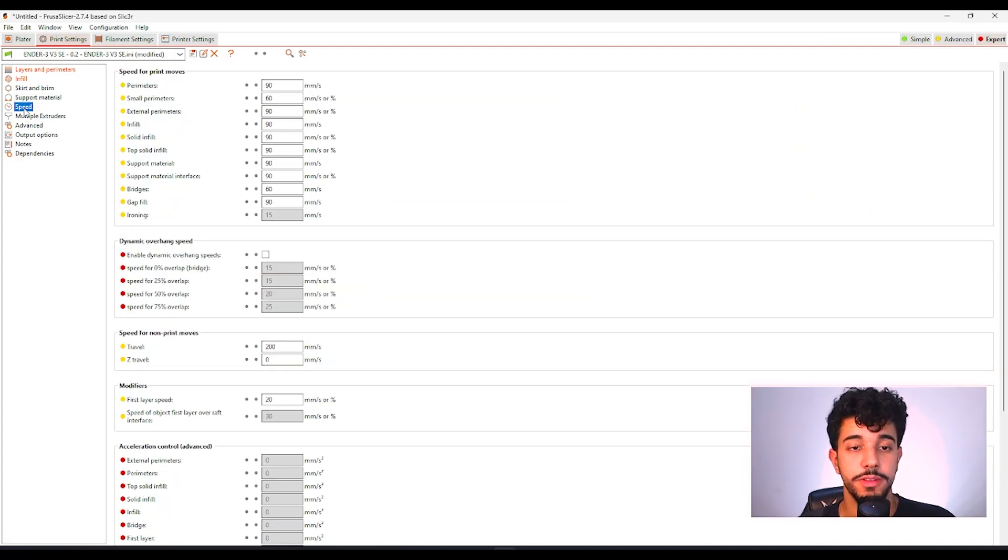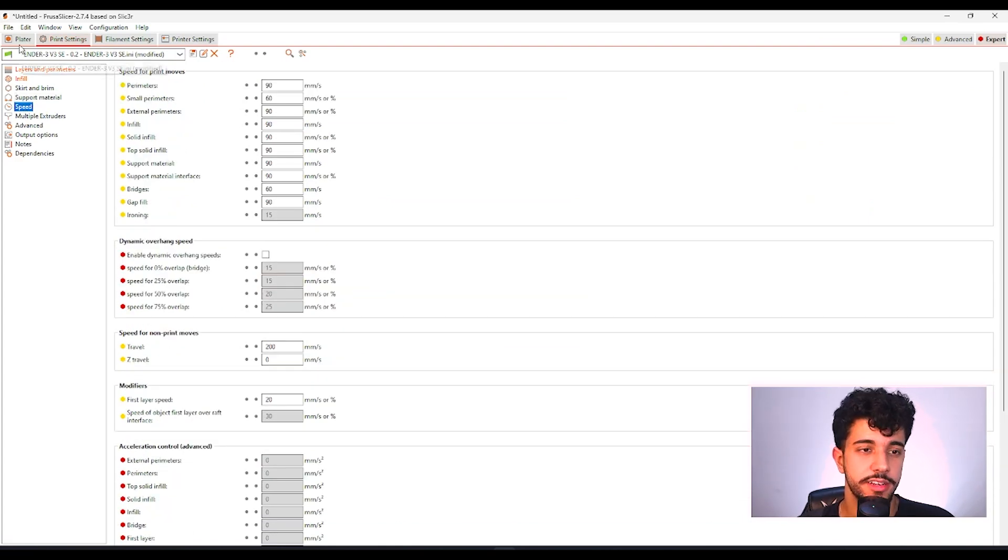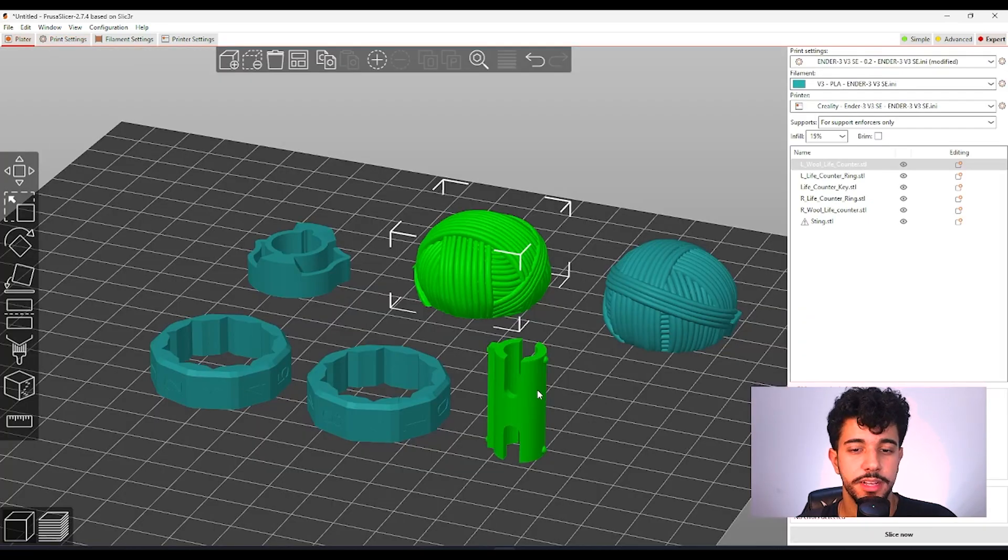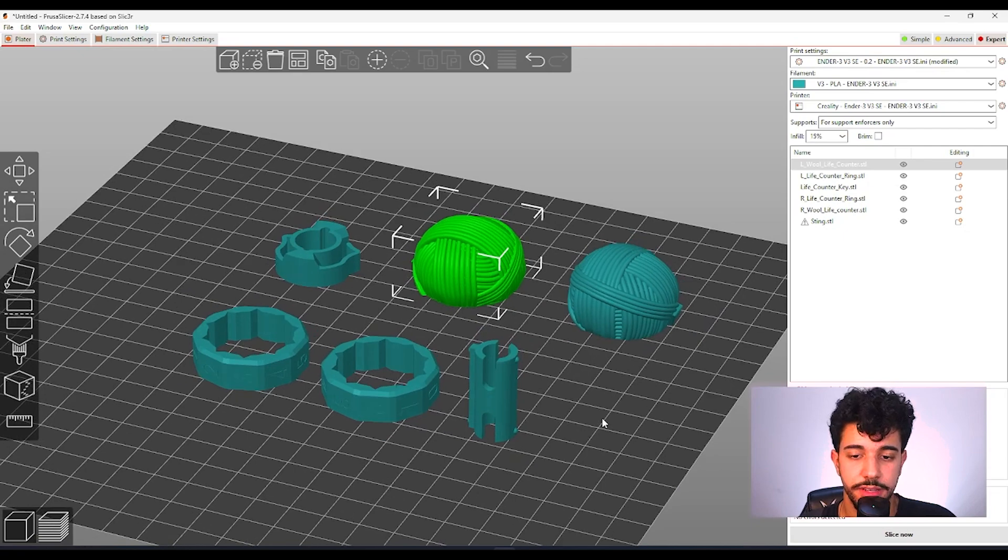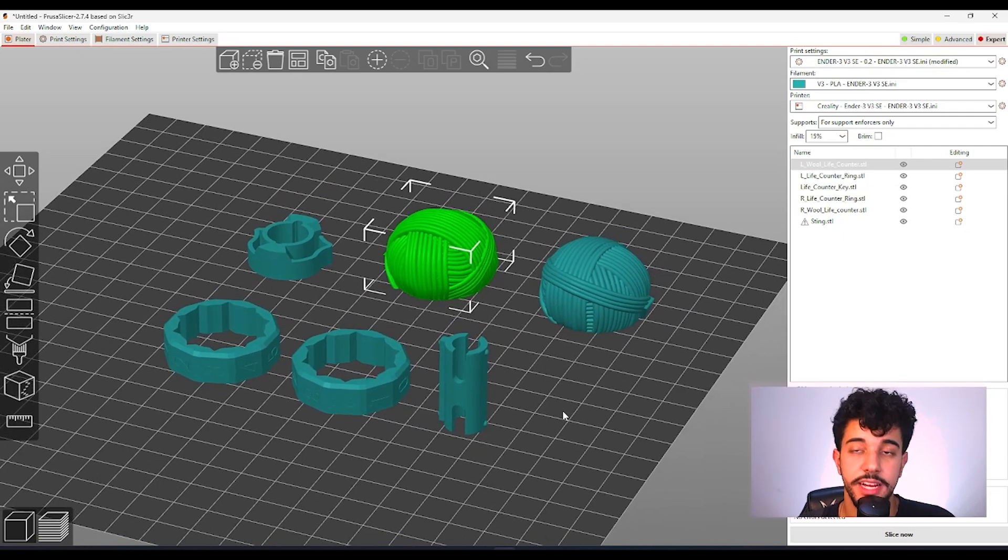As for speed, we do not need to change the speed because your standard print speed is fine. It's great.